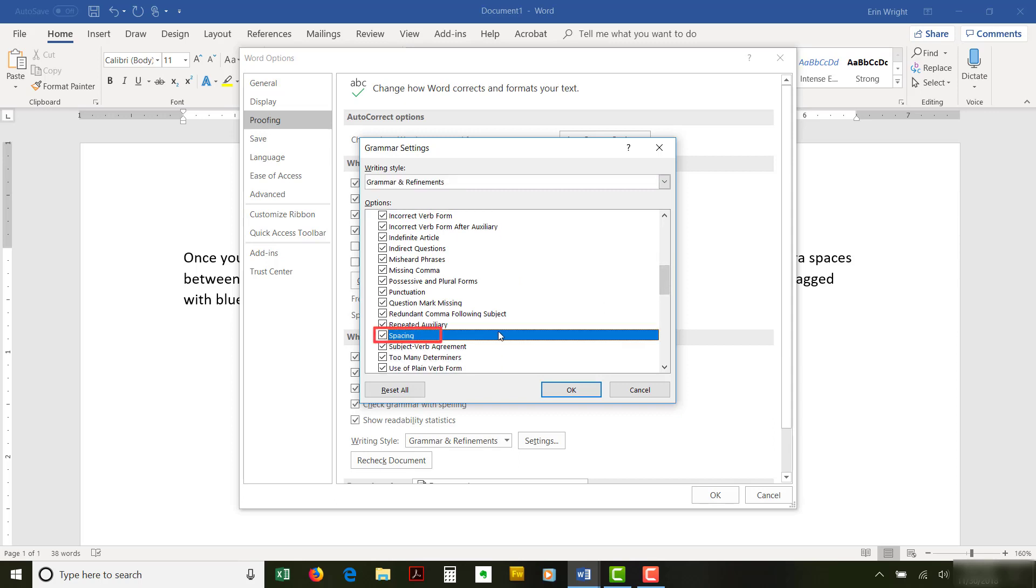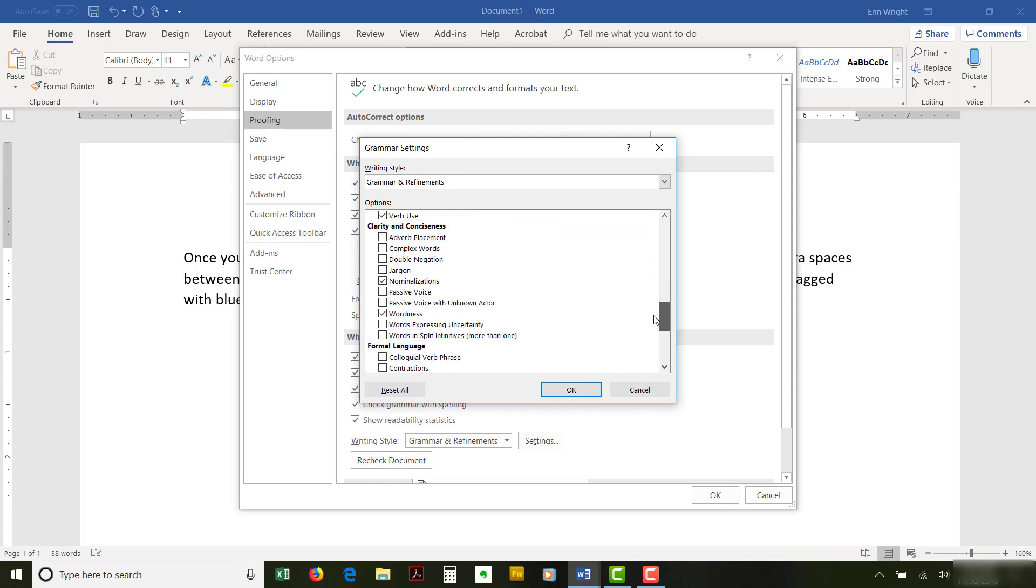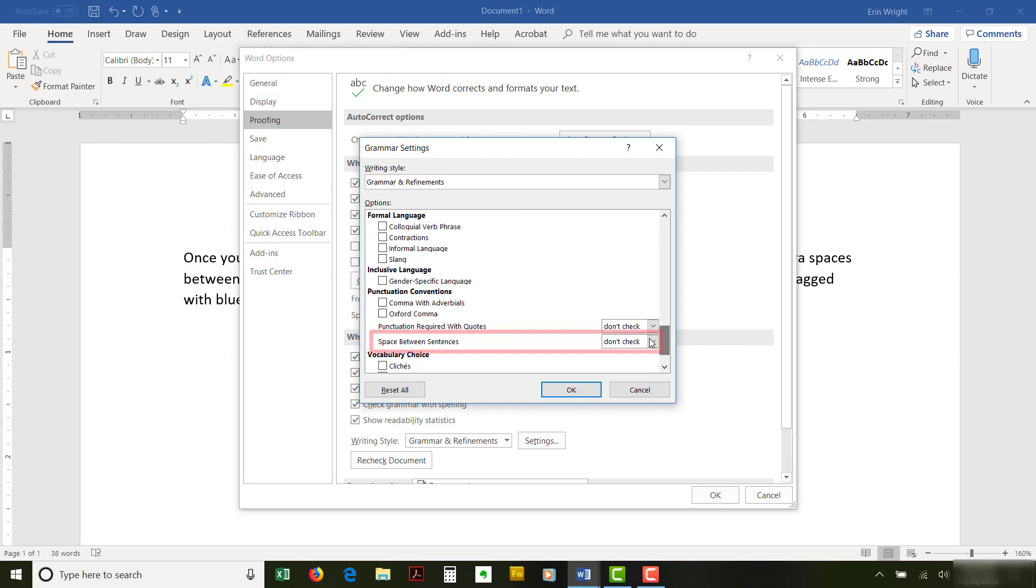This option flags extra spaces between words, not between sentences. Next, scroll to the Punctuation Convention section and select one space in the Space Between Sentences drop-down menu.